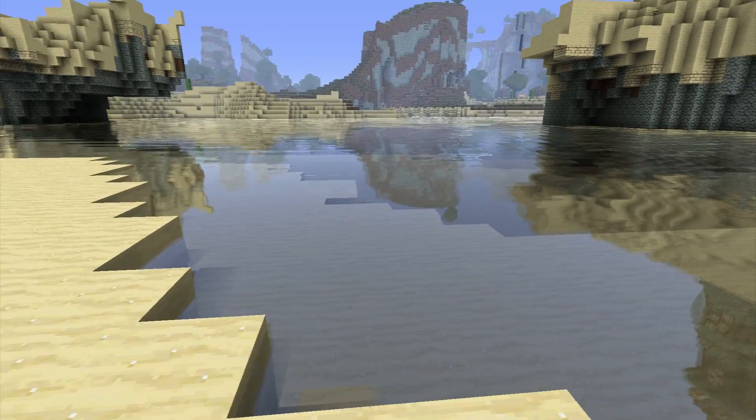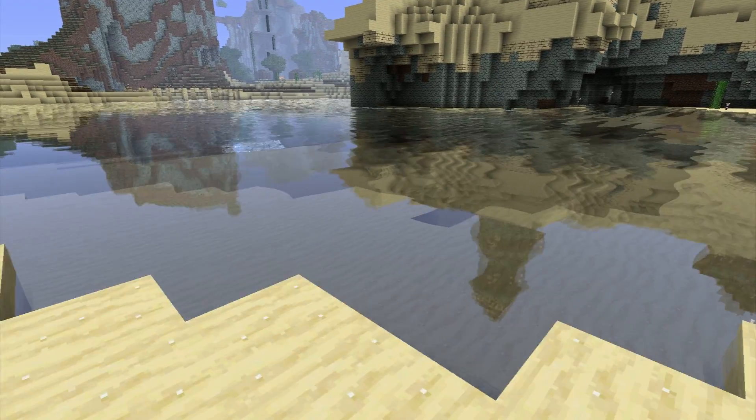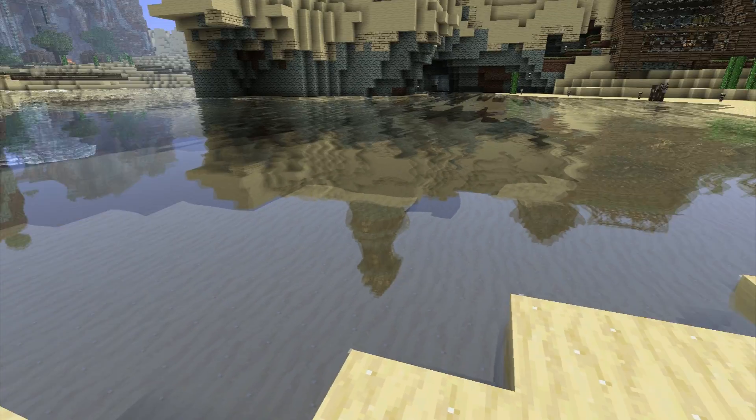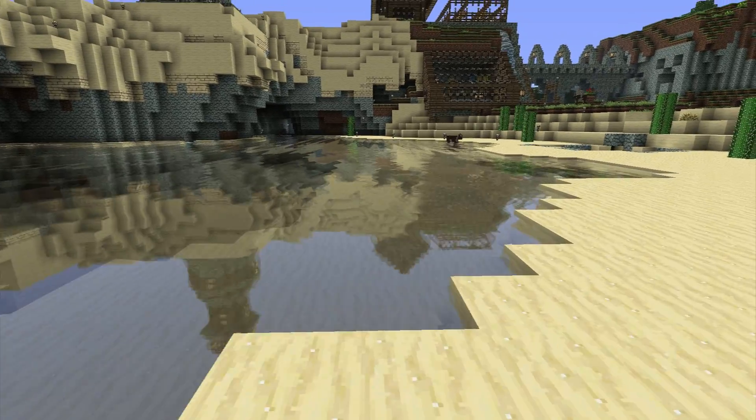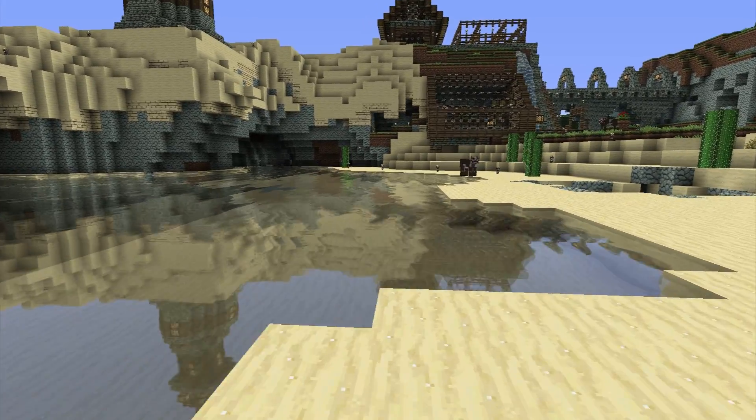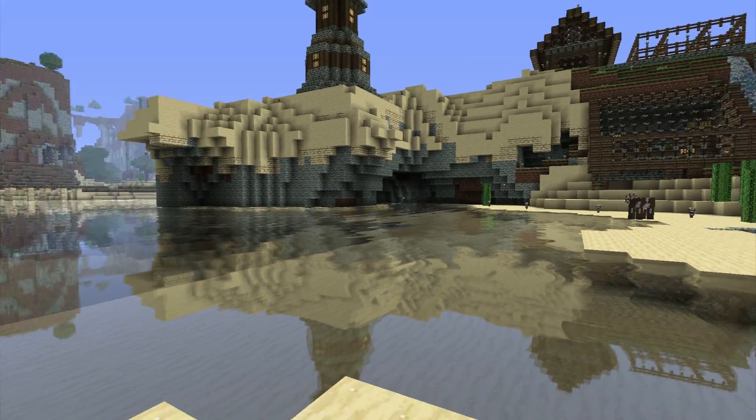So, as you can see, we've now got the water shader mod installed, it looks fine, it looks great with custom texture packs, it looks great with regular default Minecraft textures.